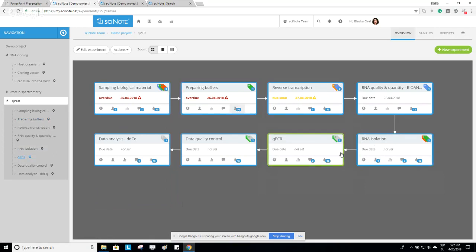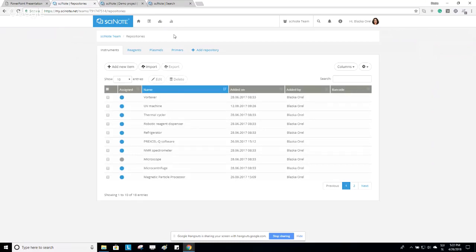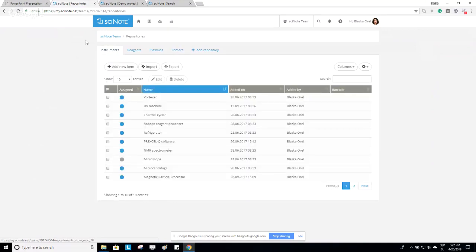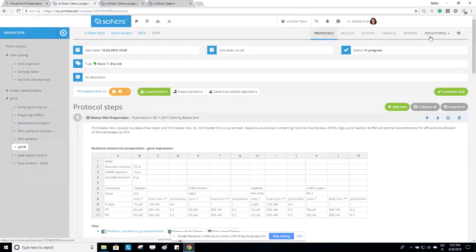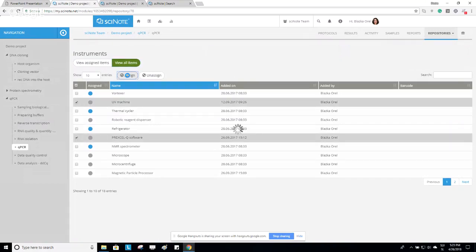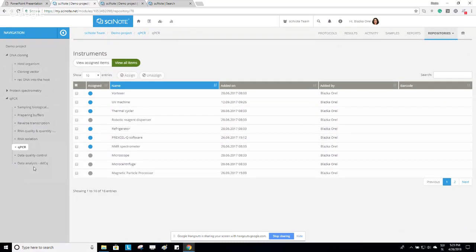In addition to the samples repository and protocols repository, we also have custom repositories, accessible at the third icon on the top menu bar. Custom repositories can be intended for instruments, reagents, plasmids, primers, and so on. Returning to the task overview, there is a repository step where you can assign one of the instruments — for example, the UV machine — to the task qPCR. This is how you can keep track of your resources.